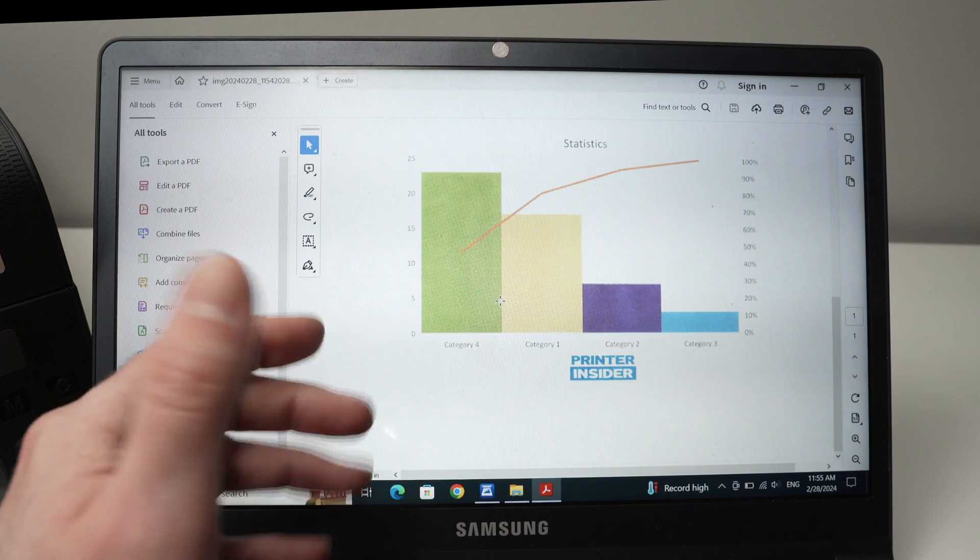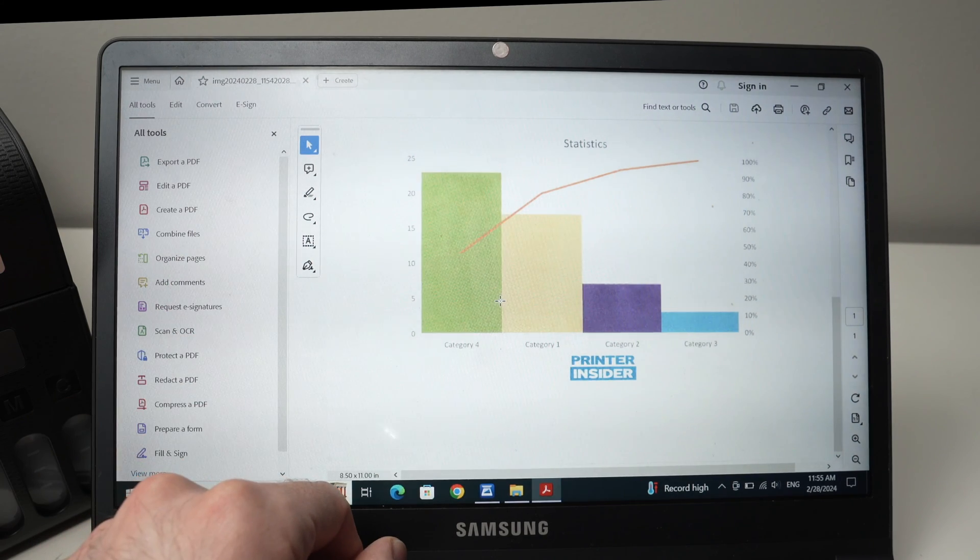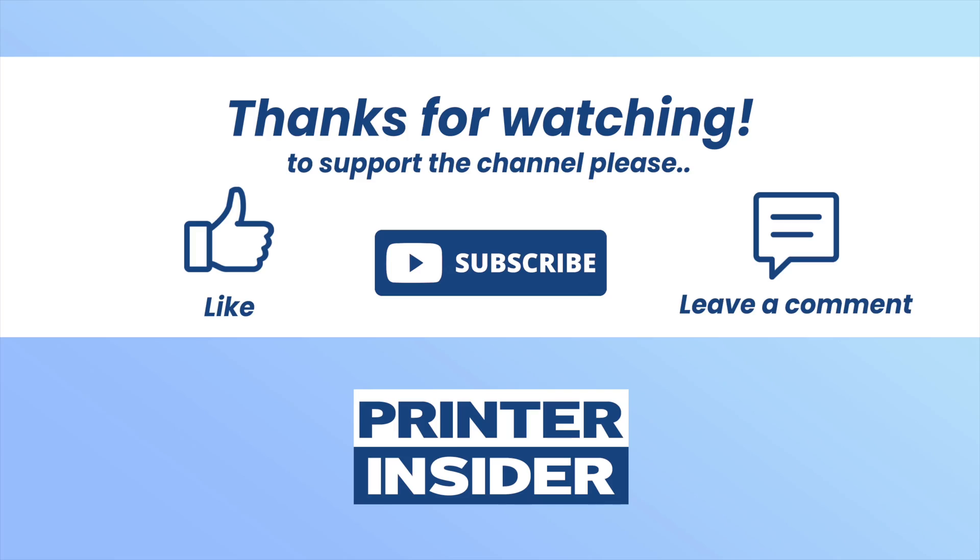So I hope this was useful. If so, please leave a like, comment down below, subscribe, and I'll see you in the next video. Bye.